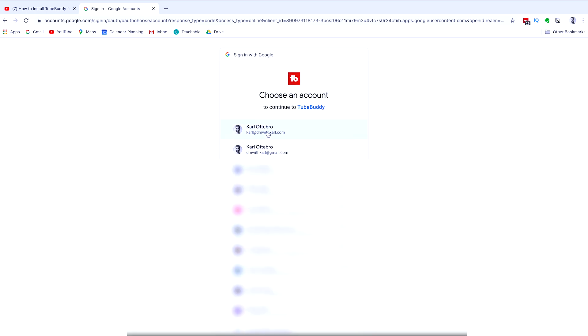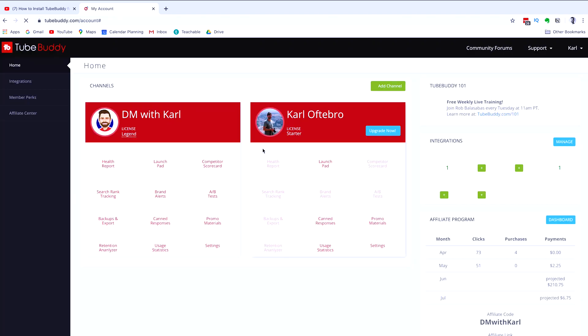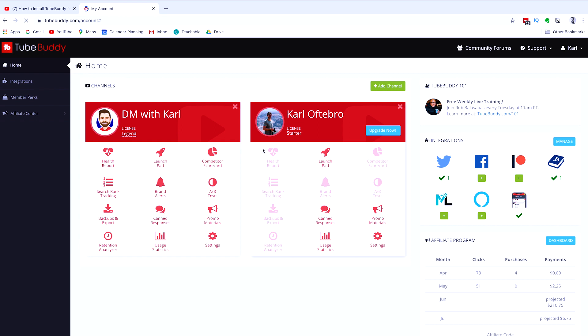Click on the blue button and then select the YouTube channel that you want to add TubeBuddy to. And then you will be signed in to your new TubeBuddy account.